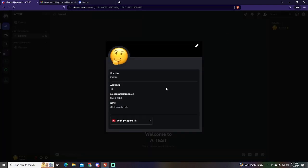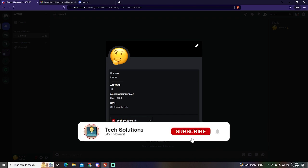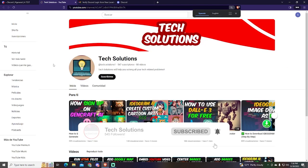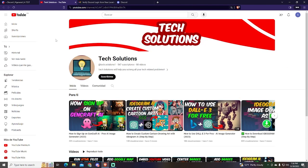As you can see, the YouTube channel is on my profile now and anyone can see it. It also shows it's a verified connection to verify it's my account, and you can click right here to get redirected to the YouTube channel.